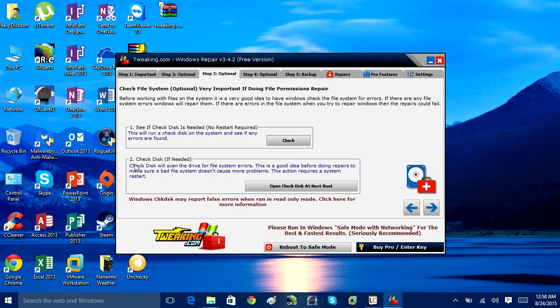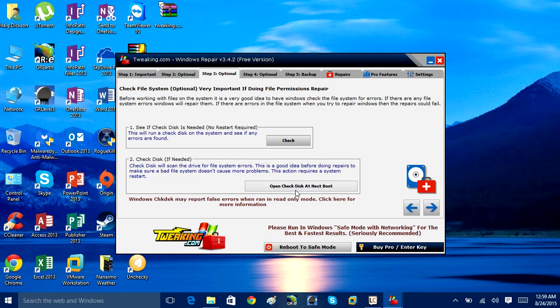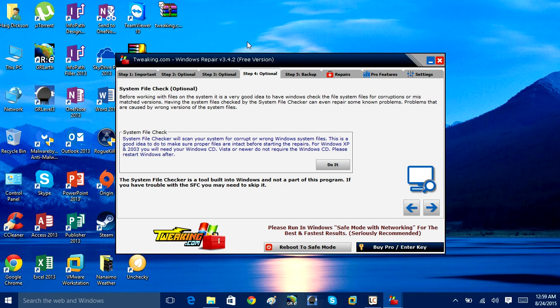If it finds any problems with the disk, it will let you repair them. So if you check this section down here, it says Check Disk If Needed. So if this first check finds something, Check Disk will scan the drive for file system errors. This is a good idea before doing repairs to make sure bad file systems don't cause more problems. You click that, and then on the next reboot, it will run the disk check for errors and repair them for you.